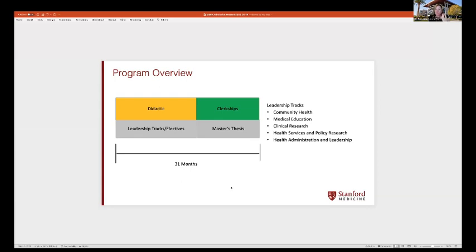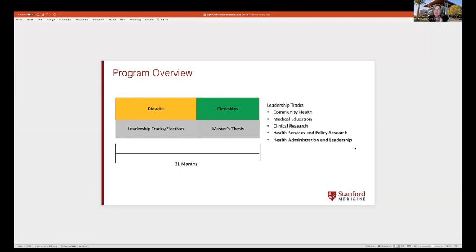Throughout the program students select a leadership track. The available tracks are community health, medical education, clinical research, health services and policy research, and health administration and leadership. In each track they complete coursework and a master's thesis. The health administration and leadership track was actually added after students came to us, piloted it successfully, and we added it based on their feedback.